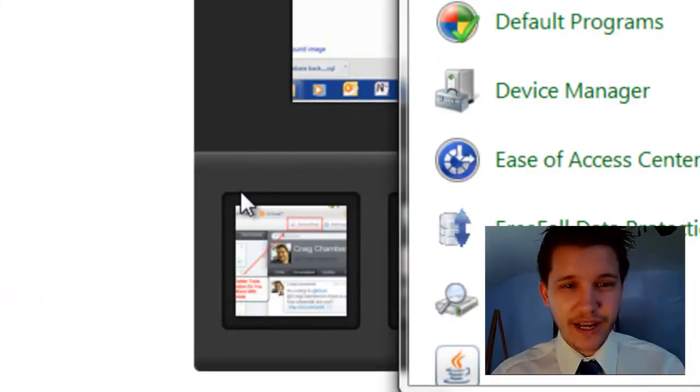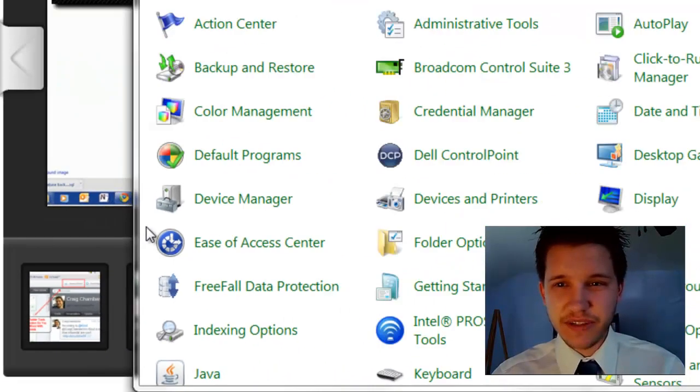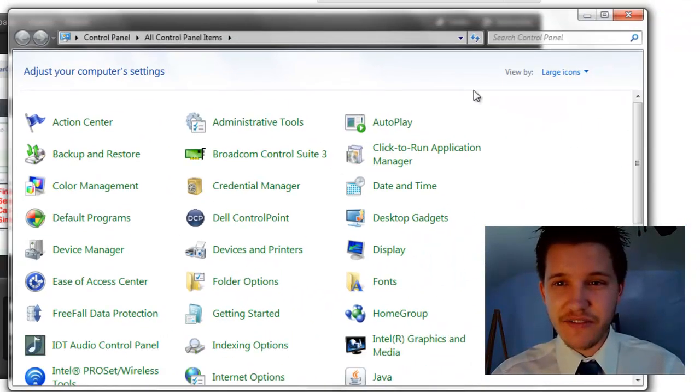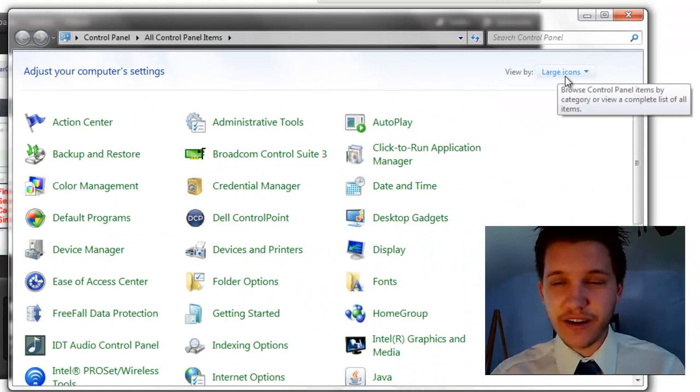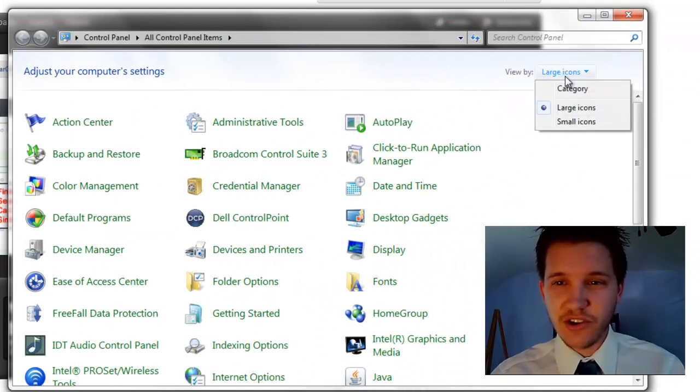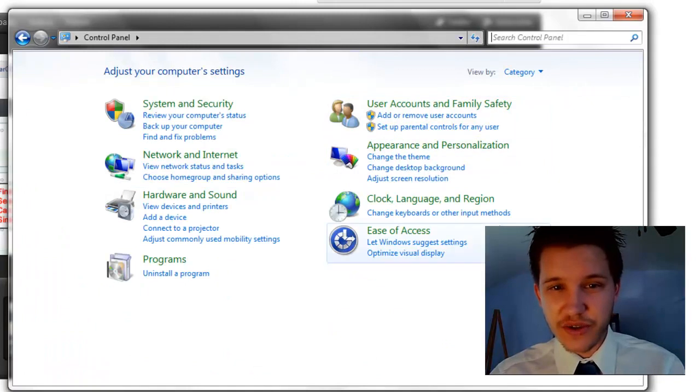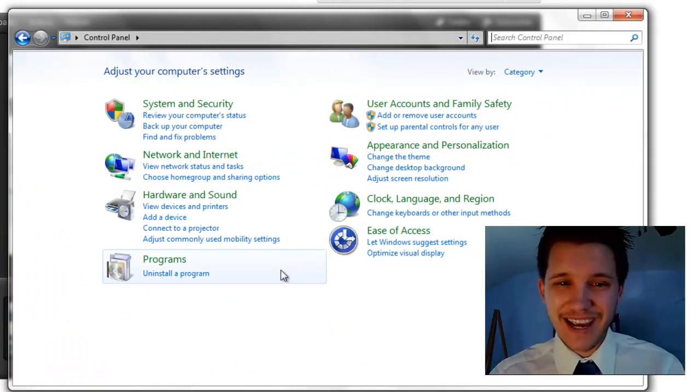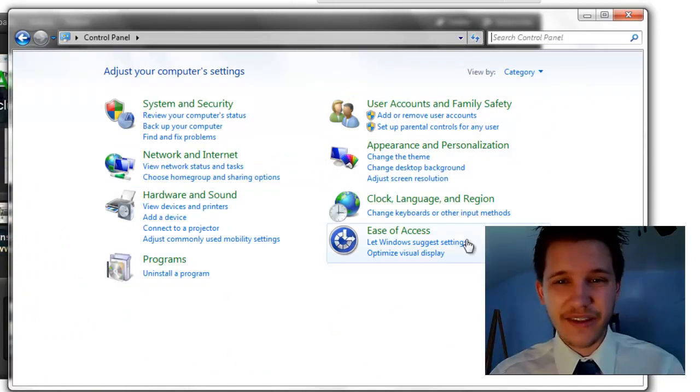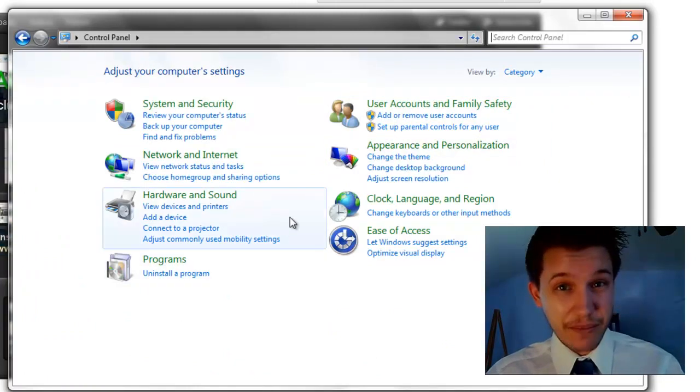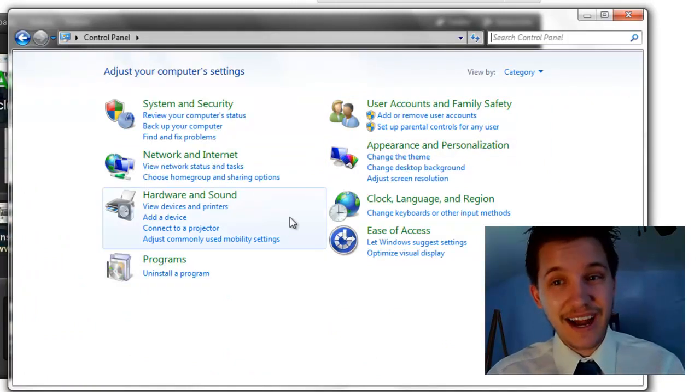Now the Control Panel has a couple different options. They have a 'View by' over here. Right now it's at large icons. The default setting is typically 'View by category'. As you can see it's kind of awkward how they have it arranged in my opinion.